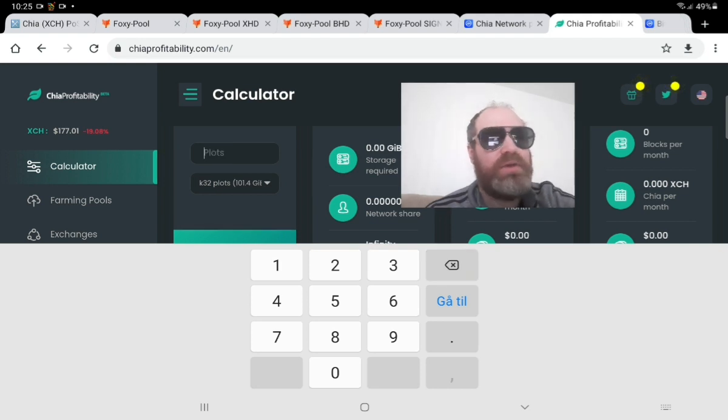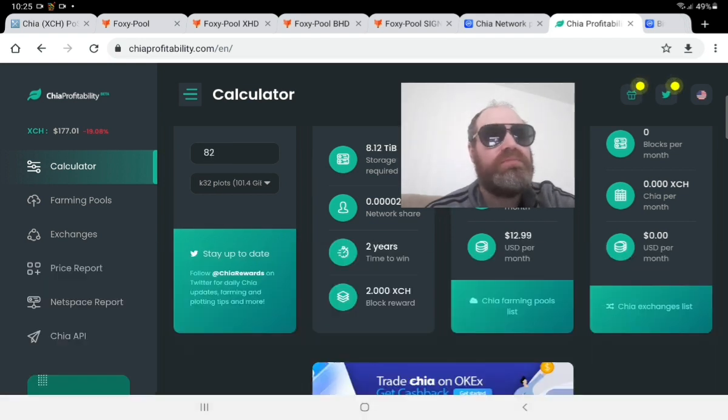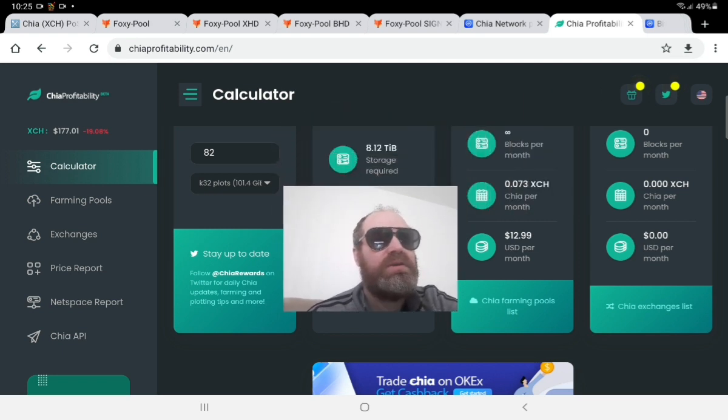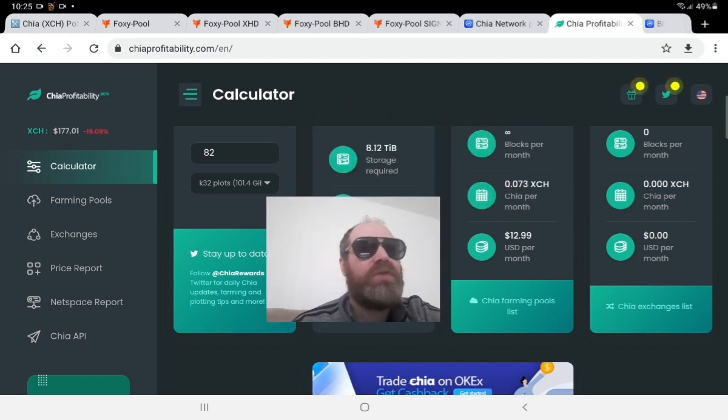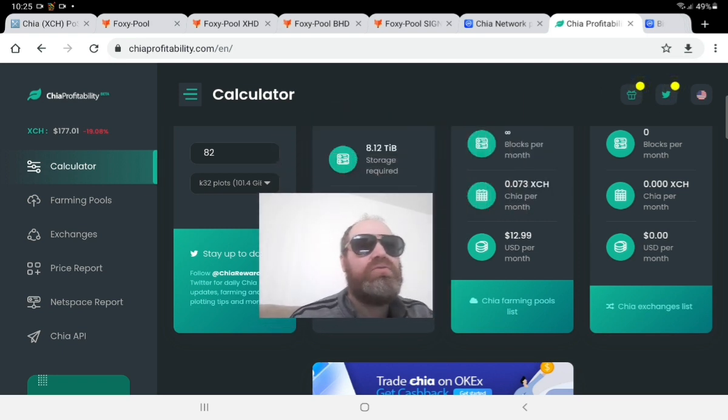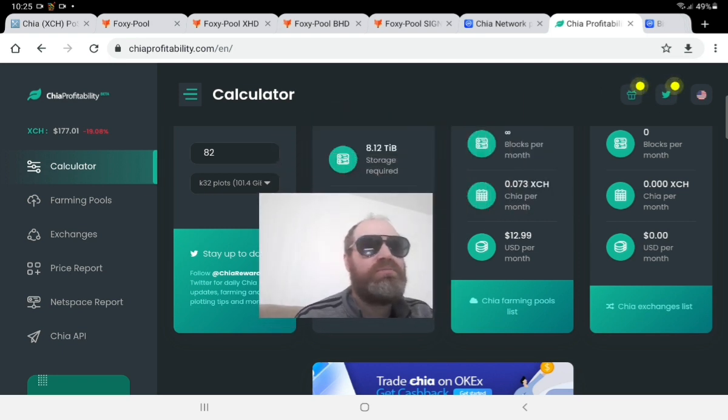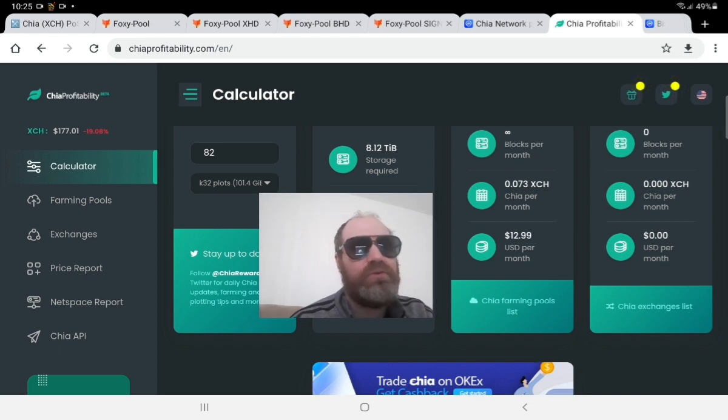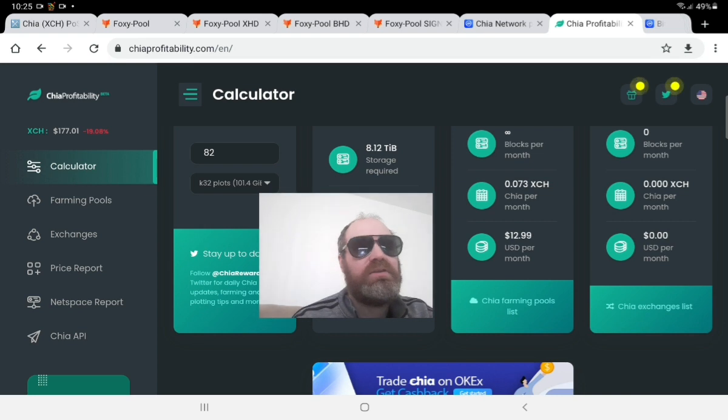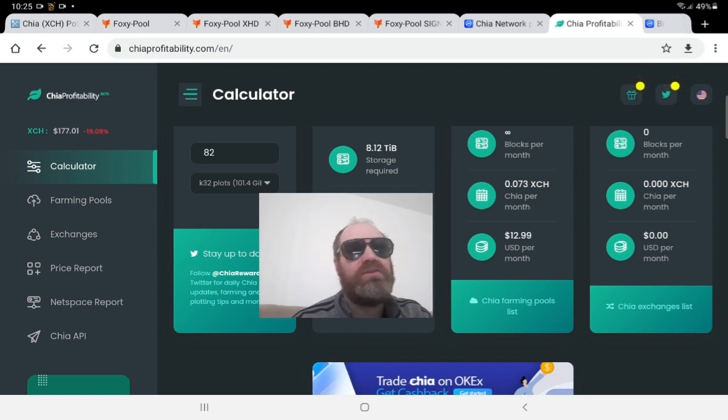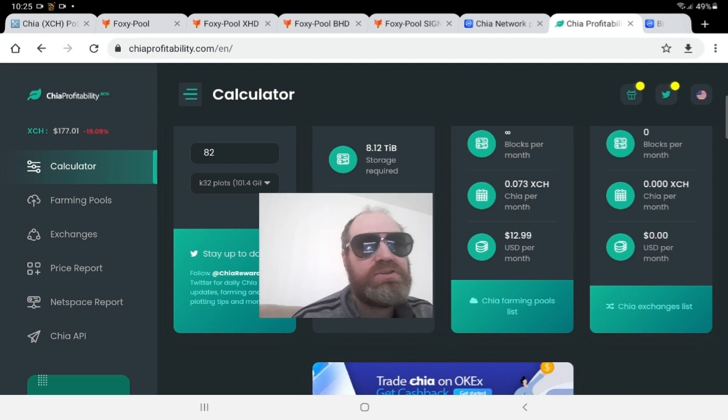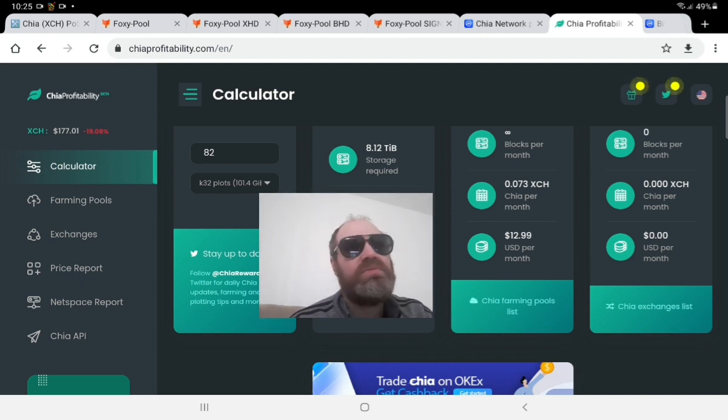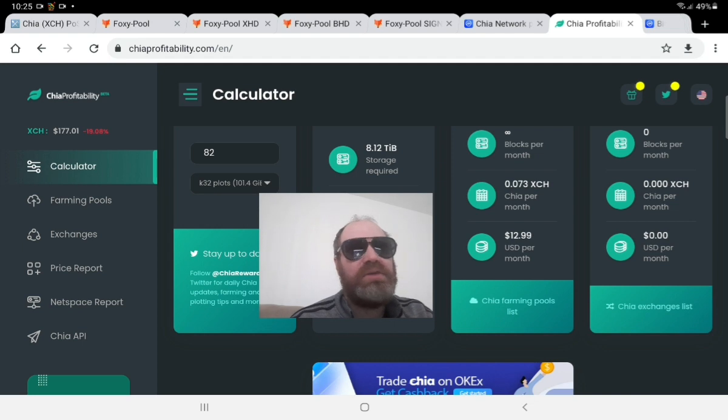With my mining, because I'm a very small miner, yesterday 82 plots would earn me around 15.5 dollars. Now we are dropped down below 13 dollars.